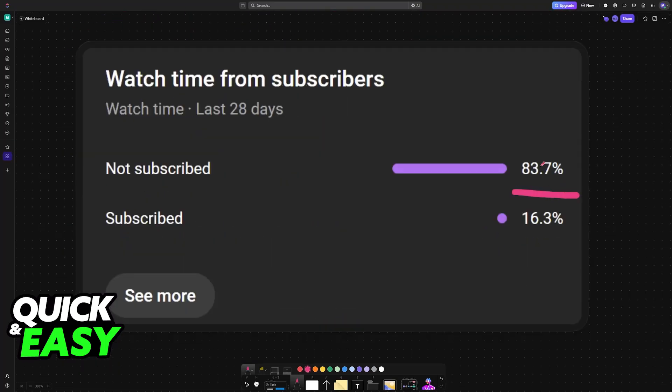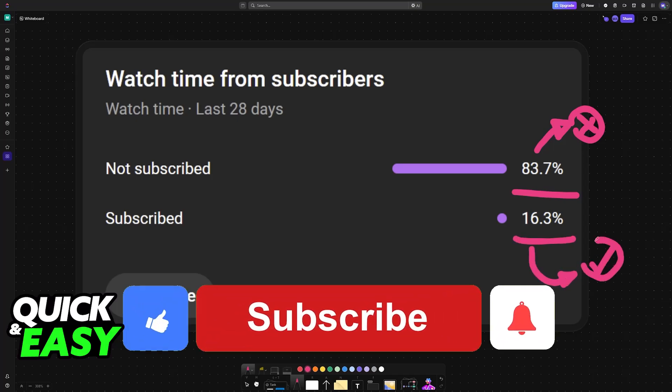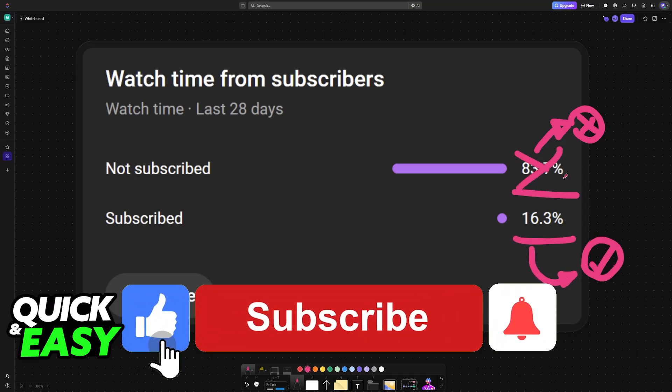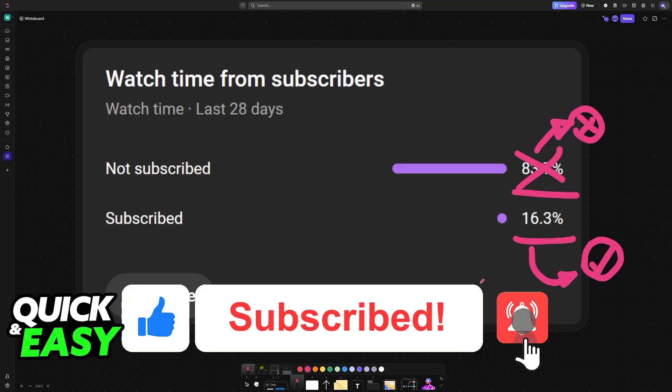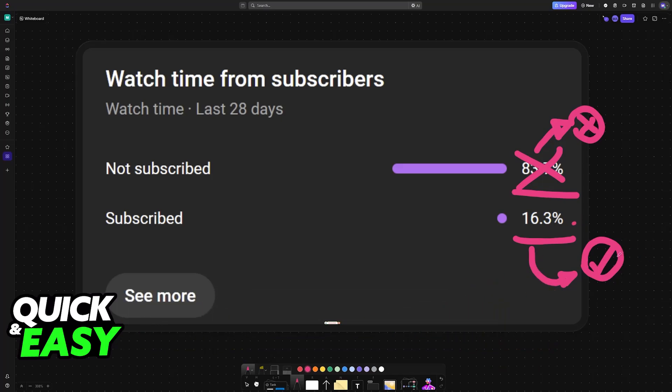I hope I was able to help you. If this video helped you, consider subscribing. As you can see, 83% of the people watching our videos are not subscribed, so if you subscribe, you can help us make higher quality content. Thank you for watching, and I'll see you on the next one.